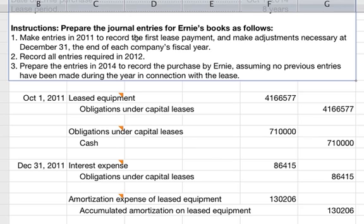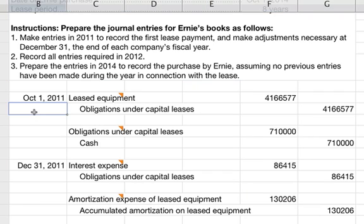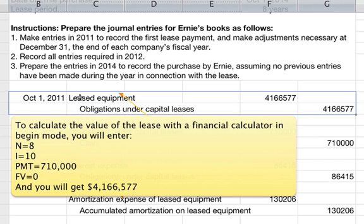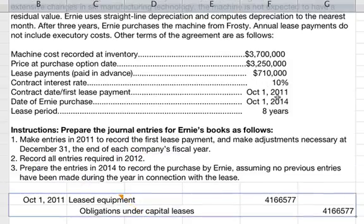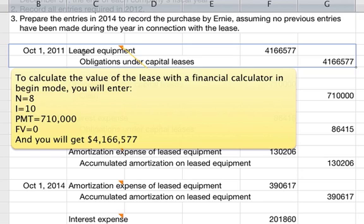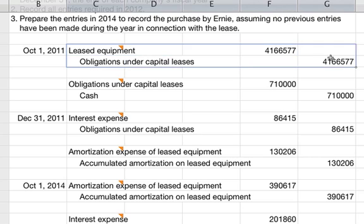To make the entries in 2011 and record the first lease payment, we first record the actual lease. We debit leased equipment for $4,166,577. To calculate the value of the lease with the financial calculator: you have eight payment periods as specified, an interest rate of 10%, a payment of $710,000, and a future value of zero since there was no residual value. When you compute the present value, you get $4,166,577. We credit that amount to obligations under capital leases.